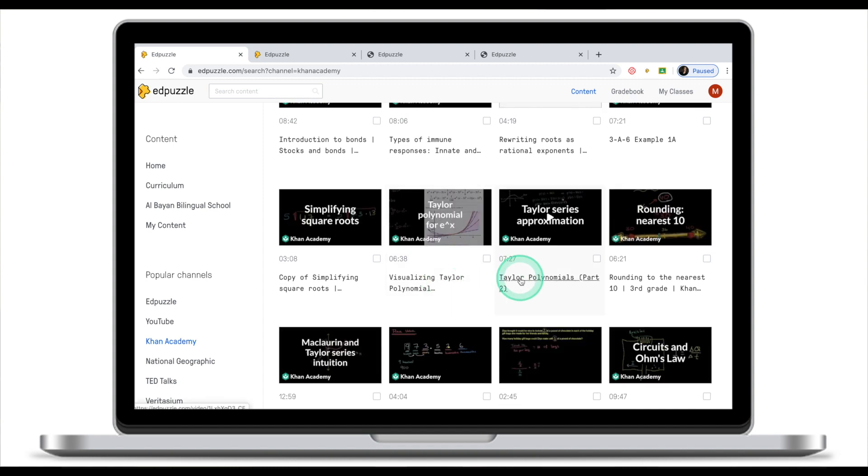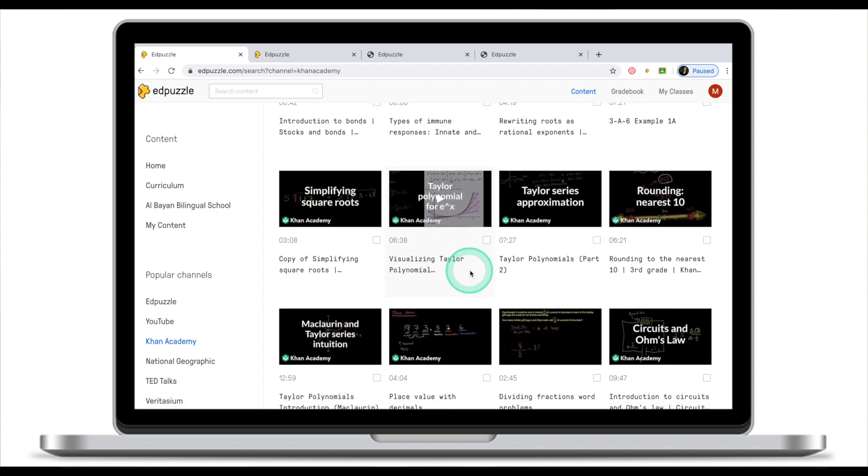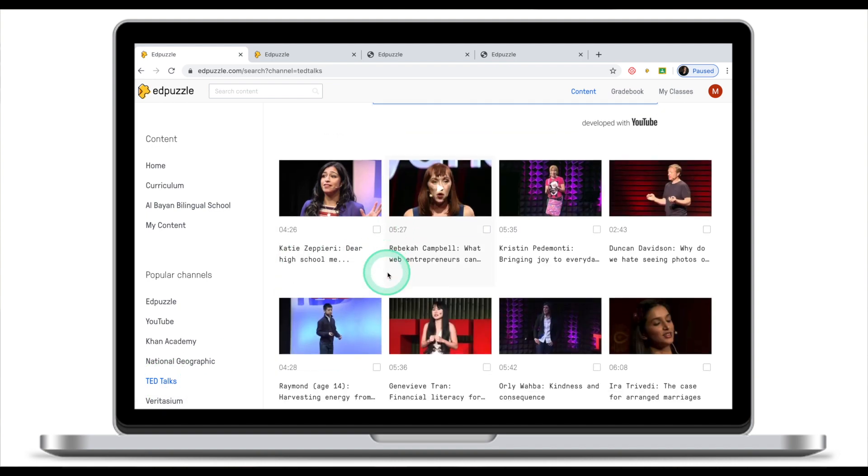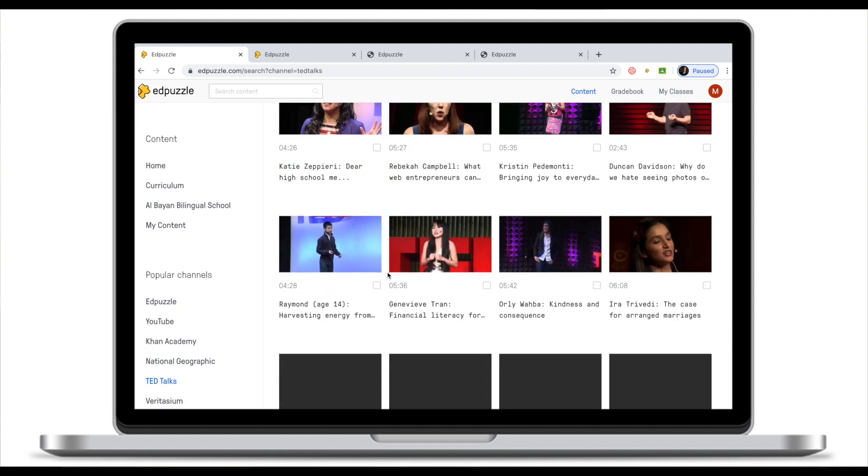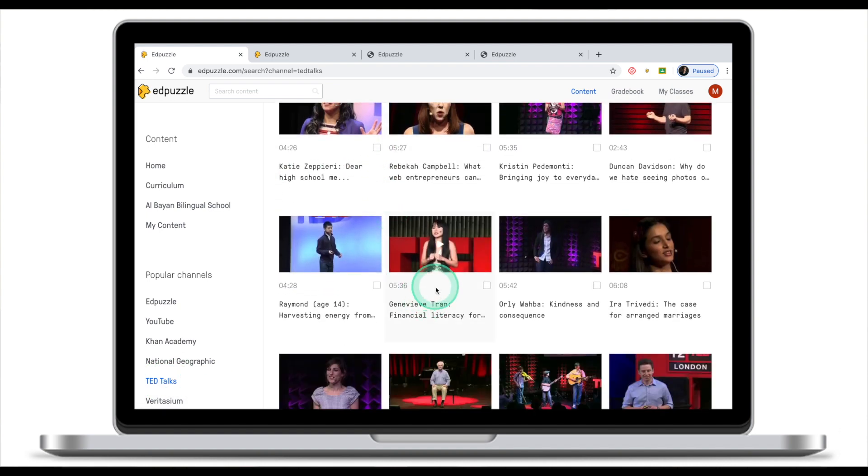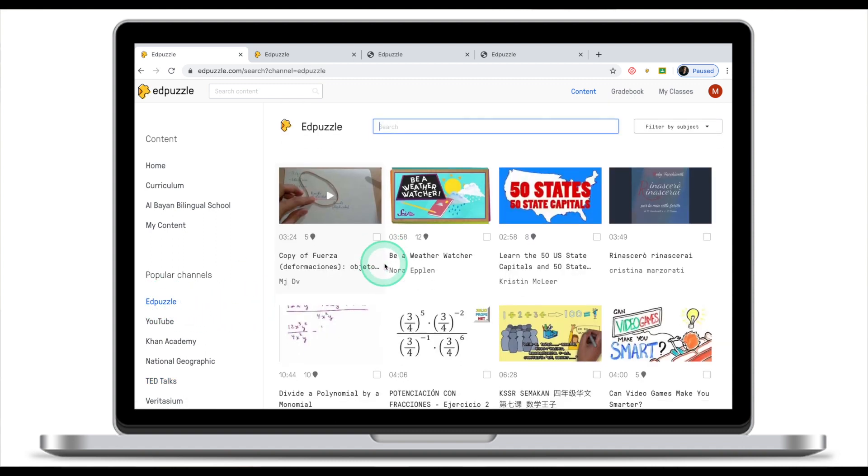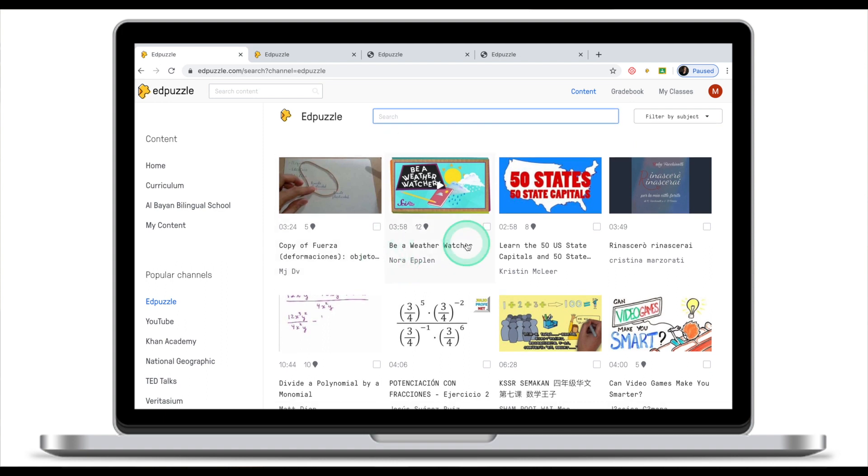Remember that if you go to any of those content, none of them will have any questions. These are just video clips from Khan Academy. These will be clips from Ted Talks. As you notice, none of them have any questions embedded. However, if you go to Adpuzzle, some of the clips in Adpuzzle will have questions embedded because these are Adpuzzle video clips and Adpuzzle videos have questions.